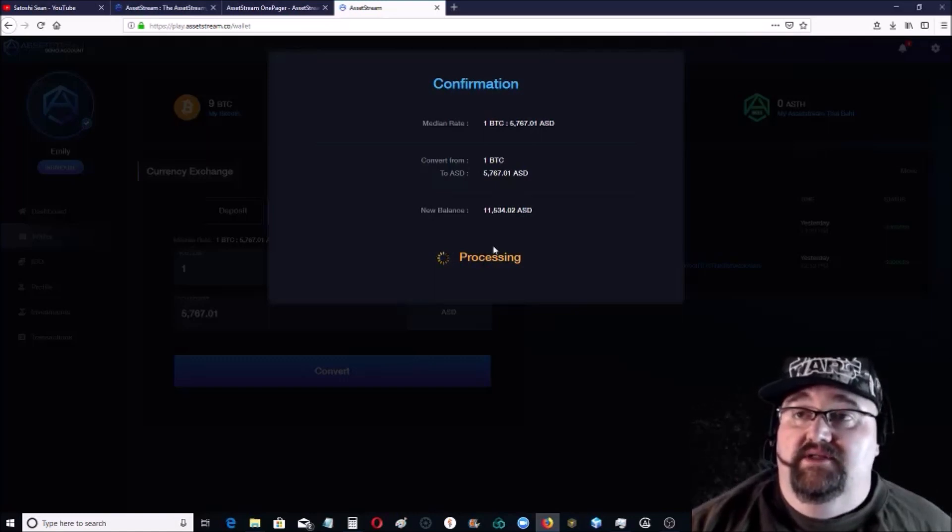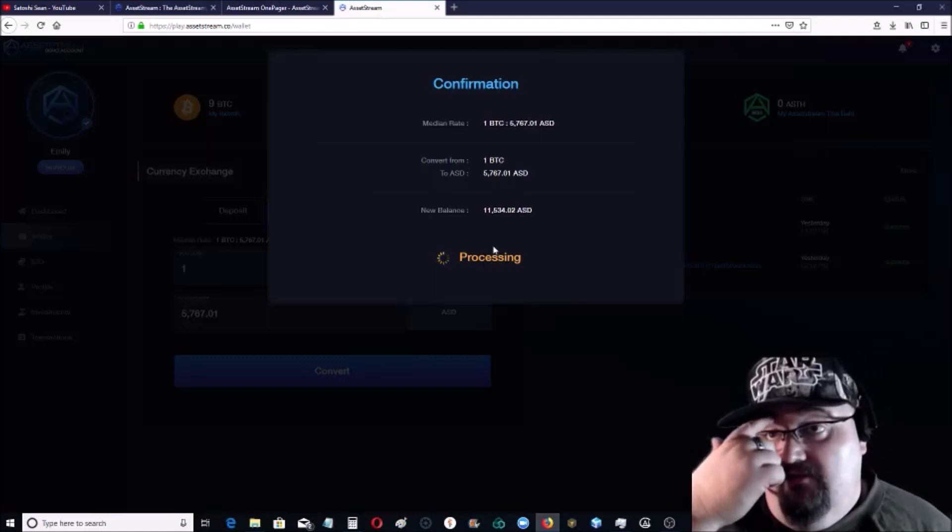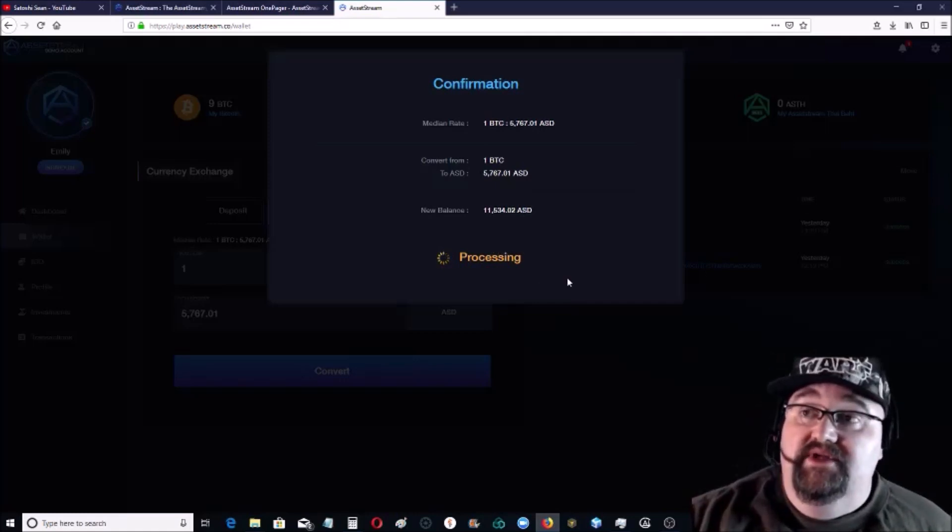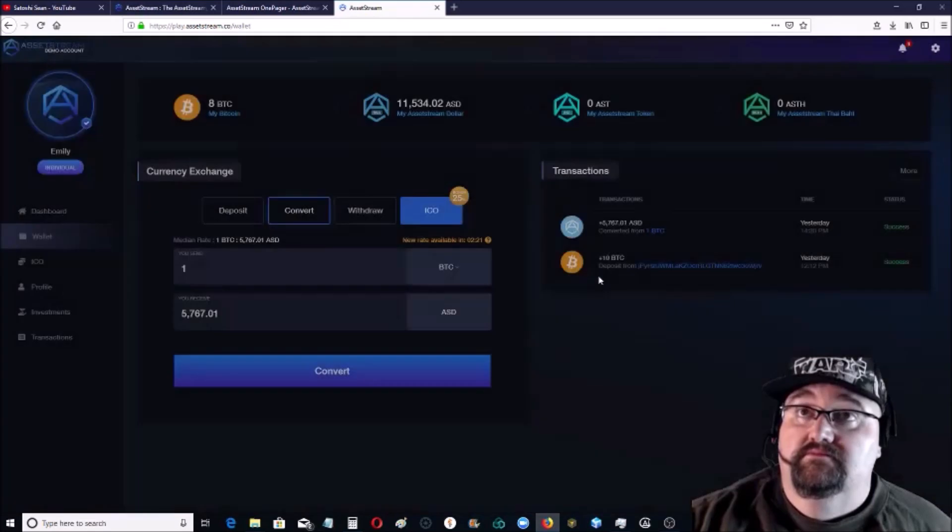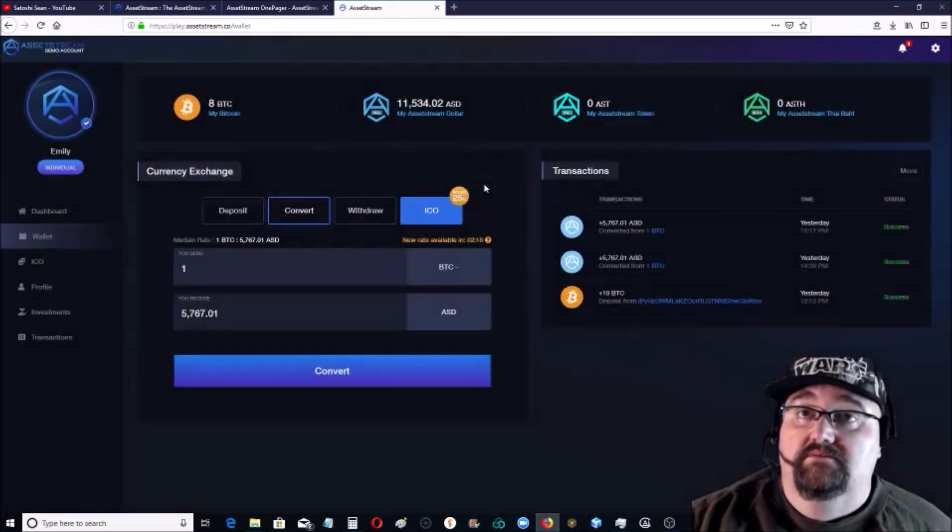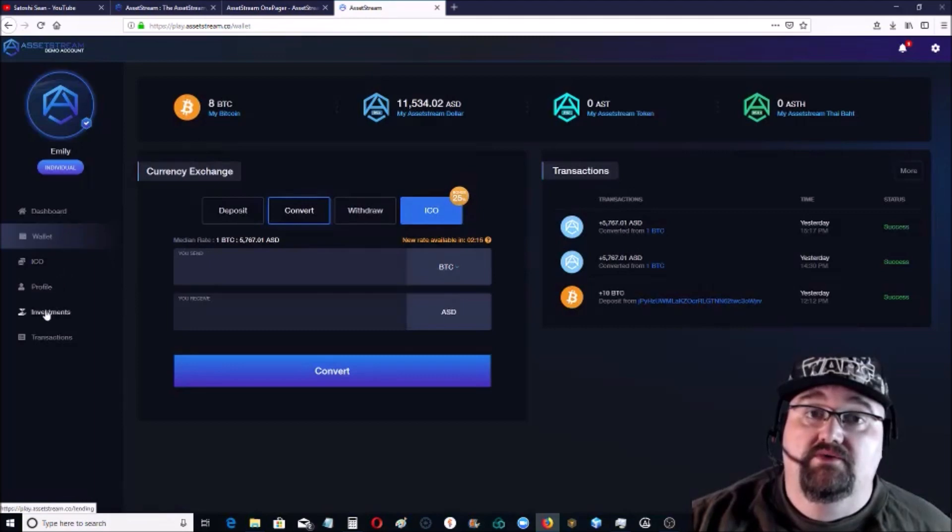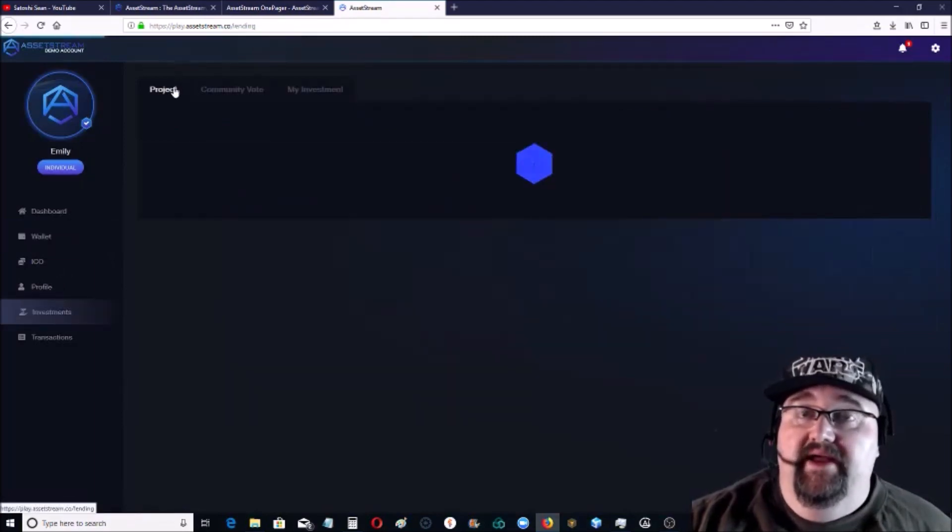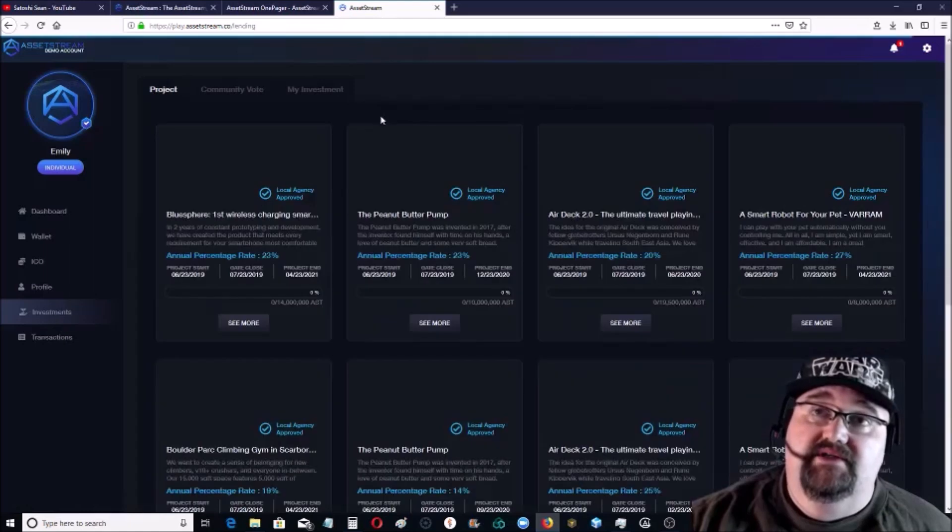So that's going to give me a balance now of 11,534 AssetStream dollars. There we go. And then you can go to the investments.